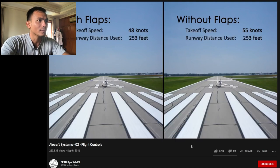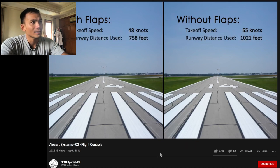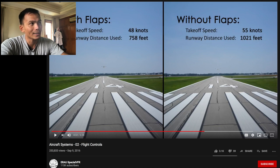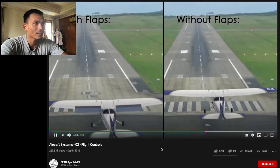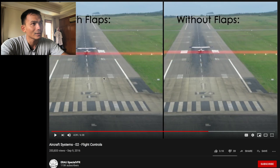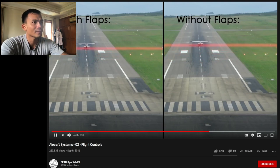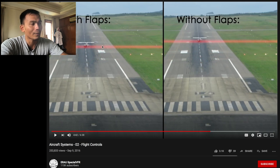This is extremely beneficial during take-off from a short runway, because it allows the airplane to take off at a slower speed, meaning it will use less runway. Yang kiri pakai flaps, take-off speed-nya 48 knots, jarak runway-nya 758 kaki. Yang kanan nggak pakai flaps, take-off speed-nya 55 knots, tapi perlu runway lebih panjang sekitar 300 feet dari yang kiri. During landing, the pilot uses flaps to allow the airplane to land at a slower airspeed, using less distance to decelerate and stop.